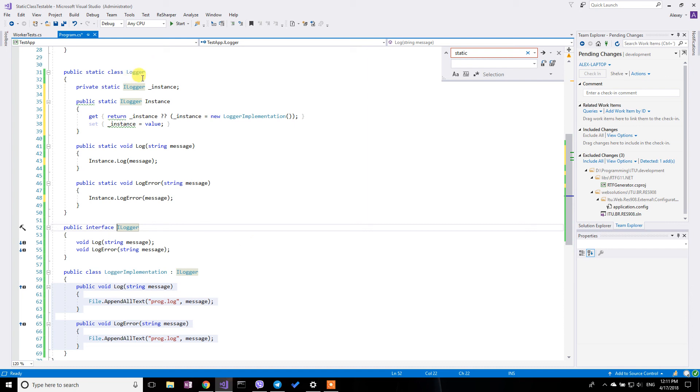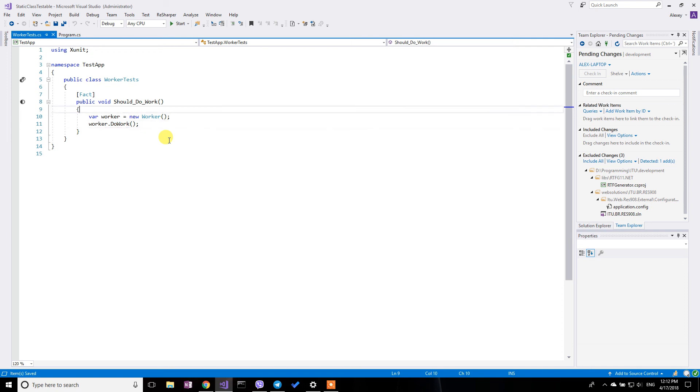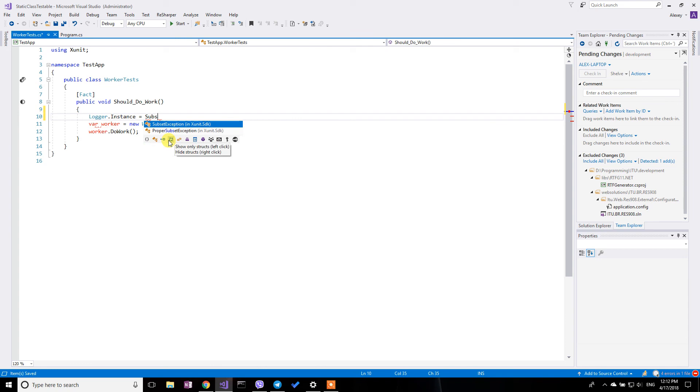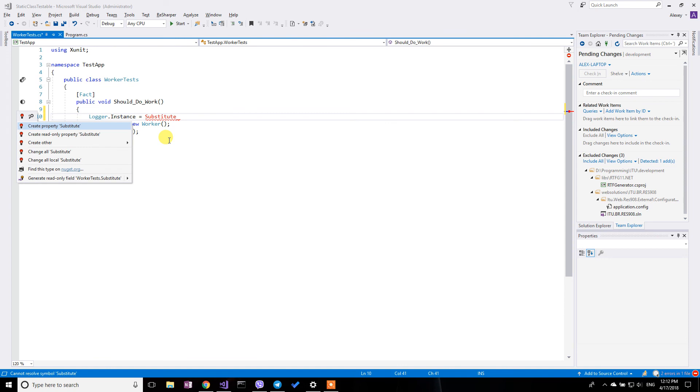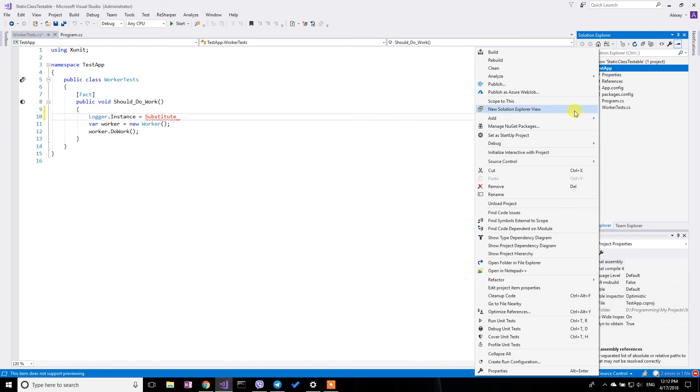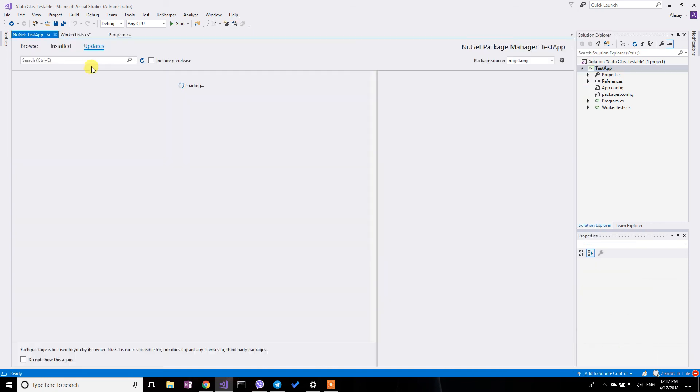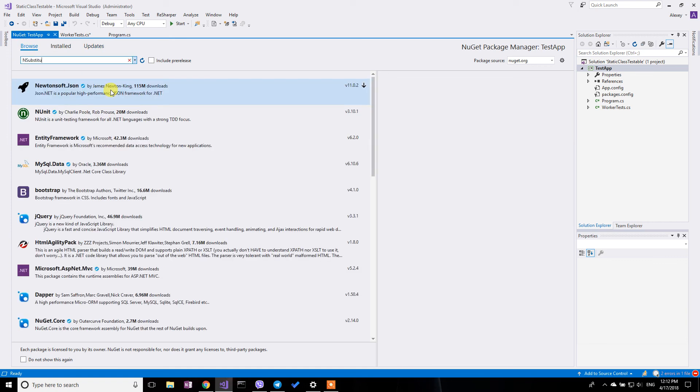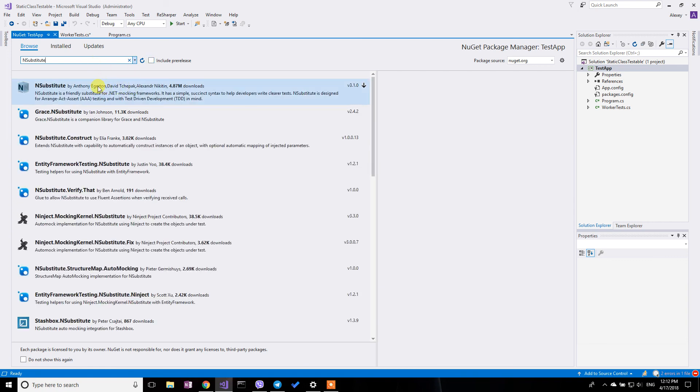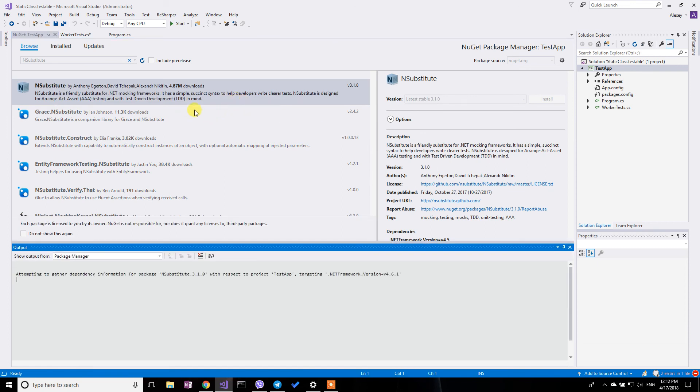So with this in place, I can do something like that. So before doing my test, I can say logger instance equals... Oh, I don't have NSubstitute installed. Well, okay, let's install it real quick. When you get packages, go to the NuGet packages, browse and NSubstitute. Yeah, install it please.